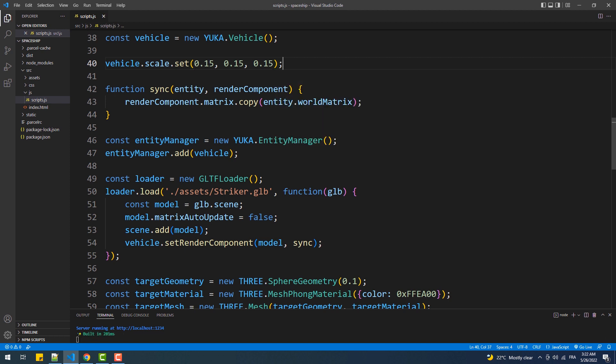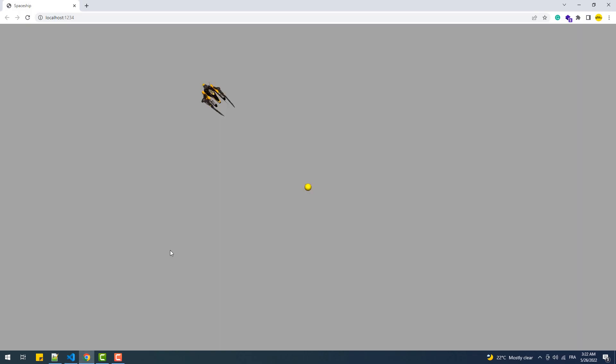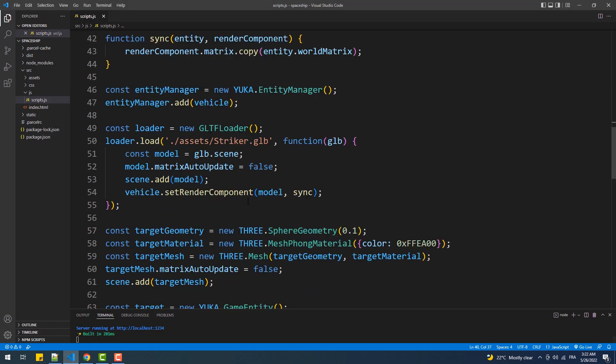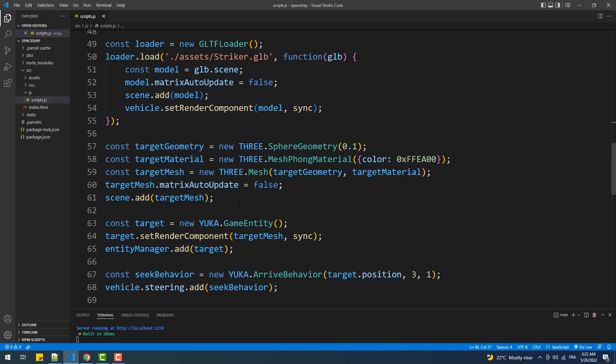And with that done we have completed the first step which is the transformation of the cone mesh into a space shape. Next, we are going to make it so the vehicle goes to the position where a mouse click has been detected.